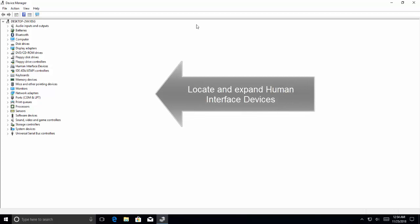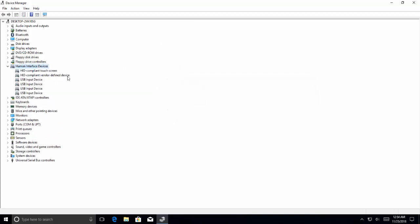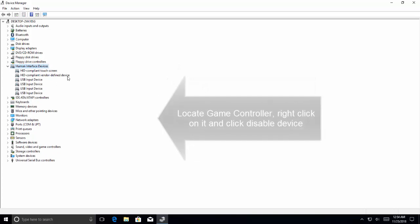Now double-click on Human Interface Devices and locate the game controller under this section.